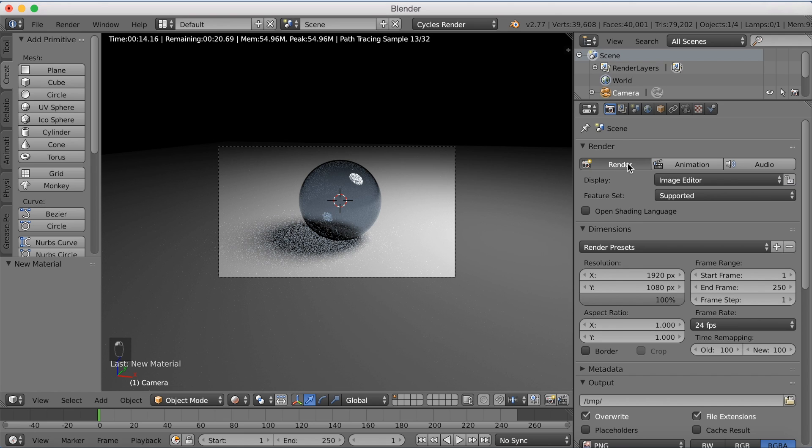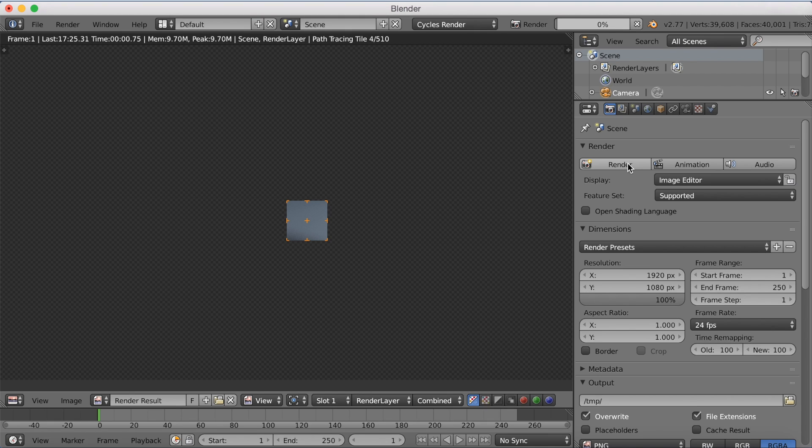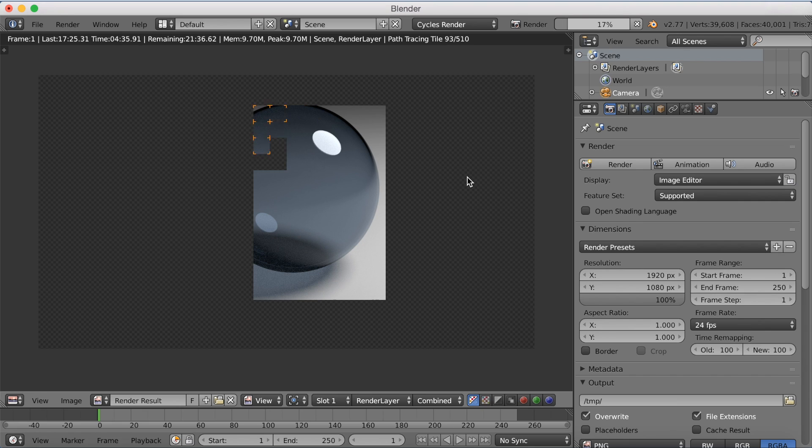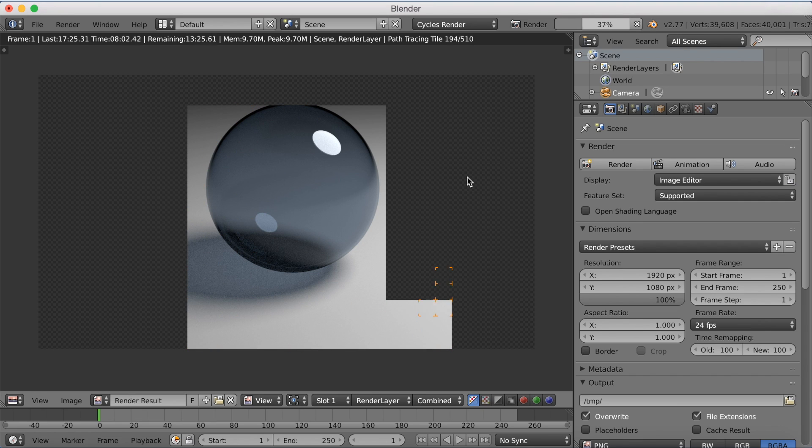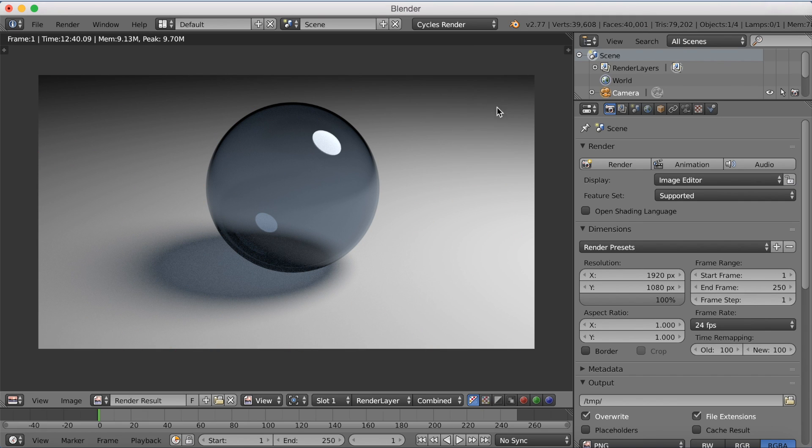And I'm just going to click render. And now we're just going to speed up the rendering process. It's probably going to take some time on your computer. So I'm just going to speed it up. And as you can see, the render is finished.